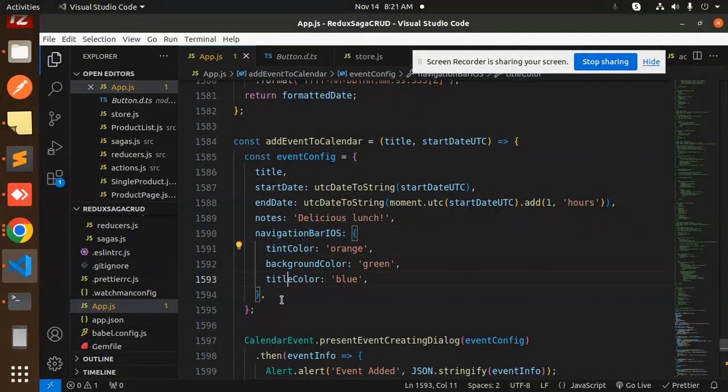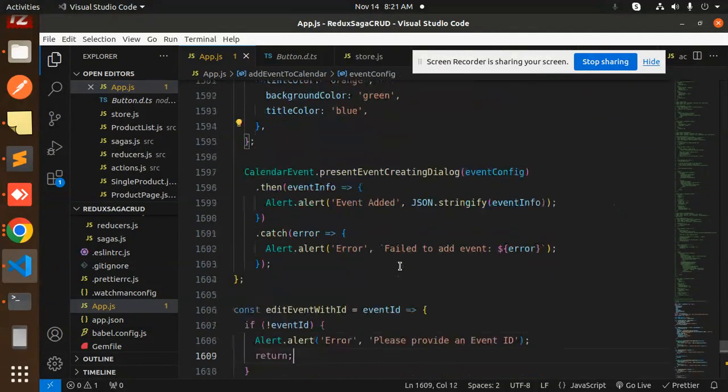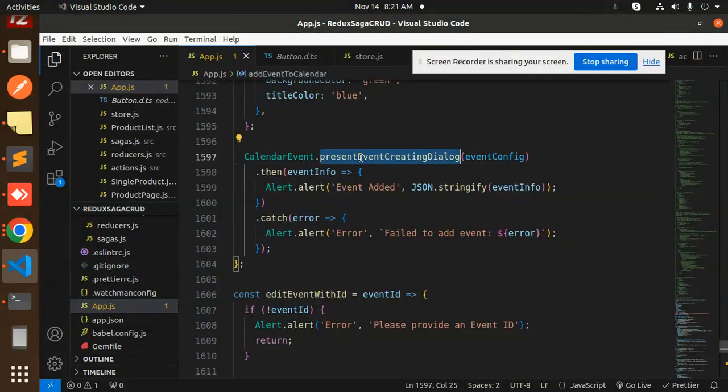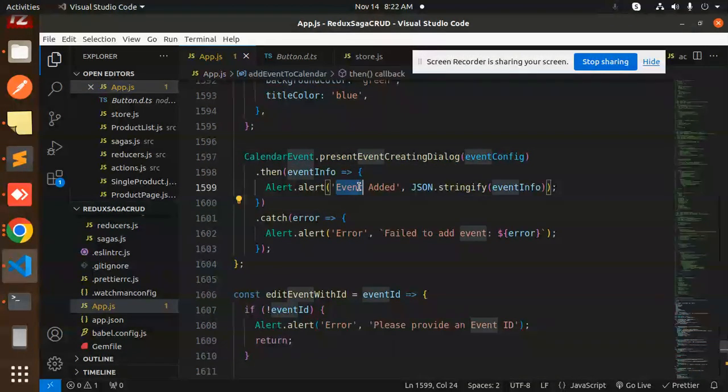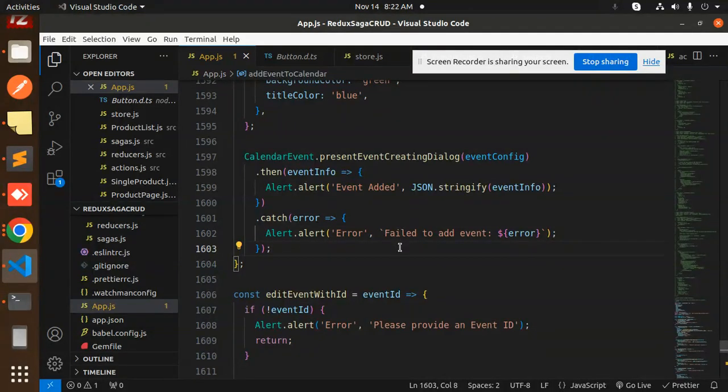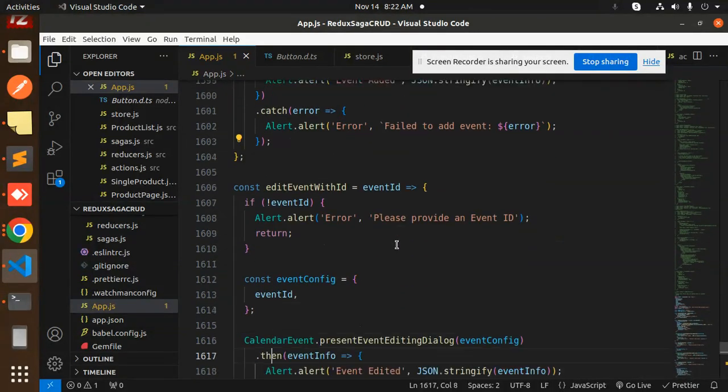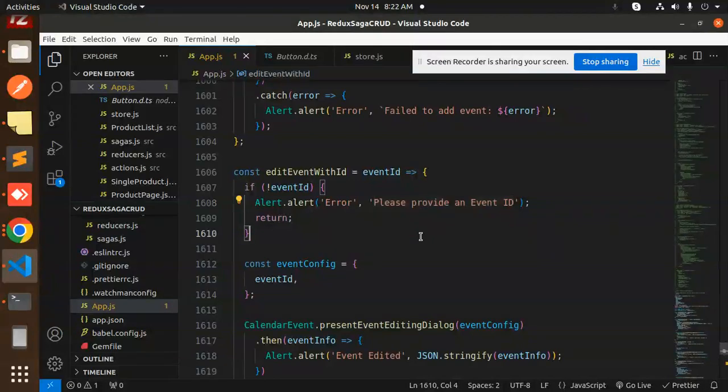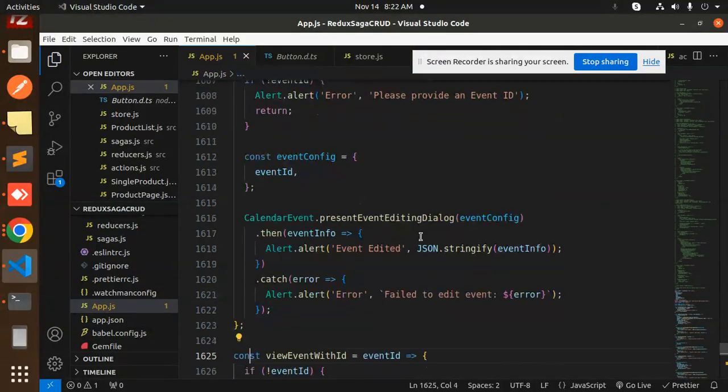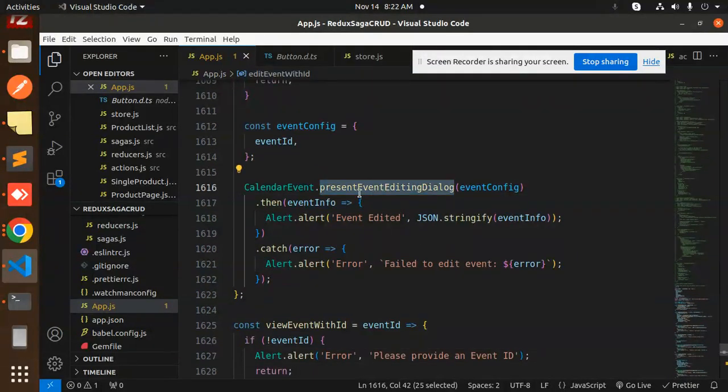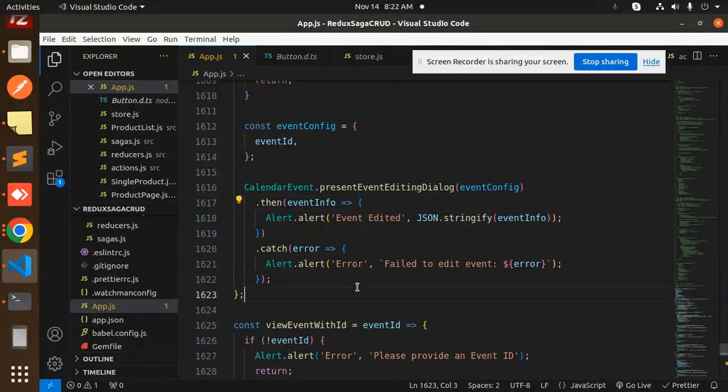Failed to add the event. Edit event part: please provide the event ID. Then we have event config. We have please present event editing dialog so you can edit that event. Then there is a view part also. Then we have the main application app.